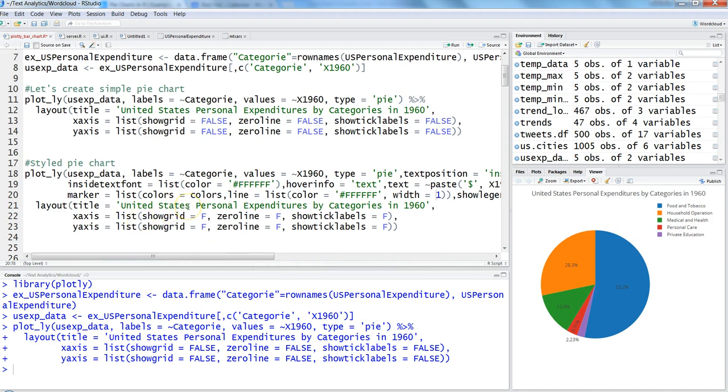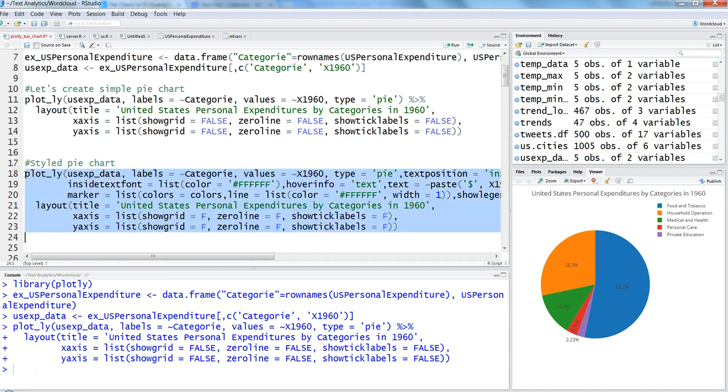After this, in layout we're just specifying the title and making everything else FALSE. Let's execute this.